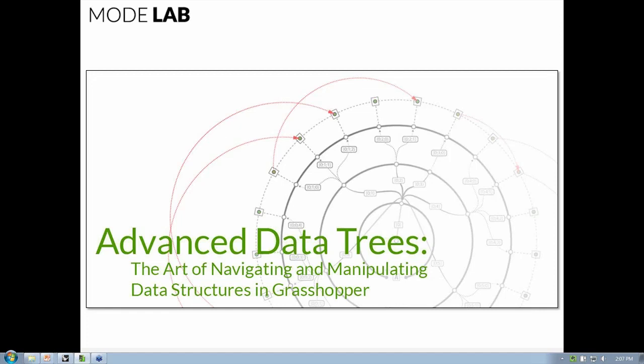Welcome to the Advanced Data Trees course. We'll be looking at the art of navigating and manipulating data structures in Grasshopper. One of the most critical issues facing designers who use Grasshopper is understanding how to effectively navigate and use multidimensional data in creative ways.